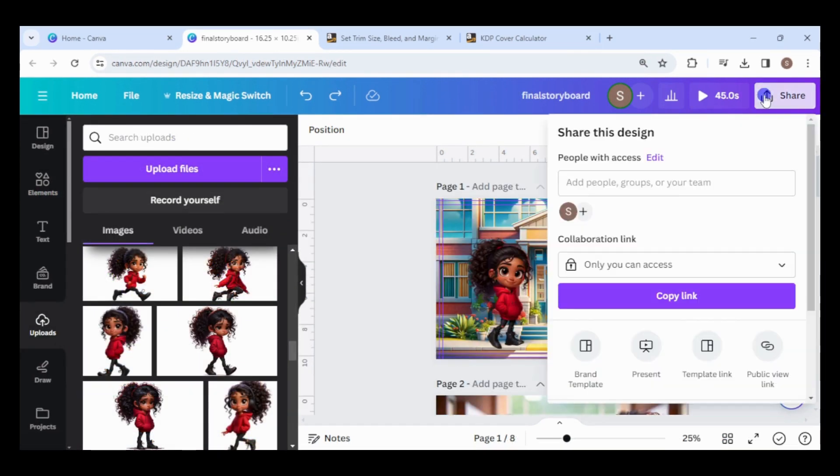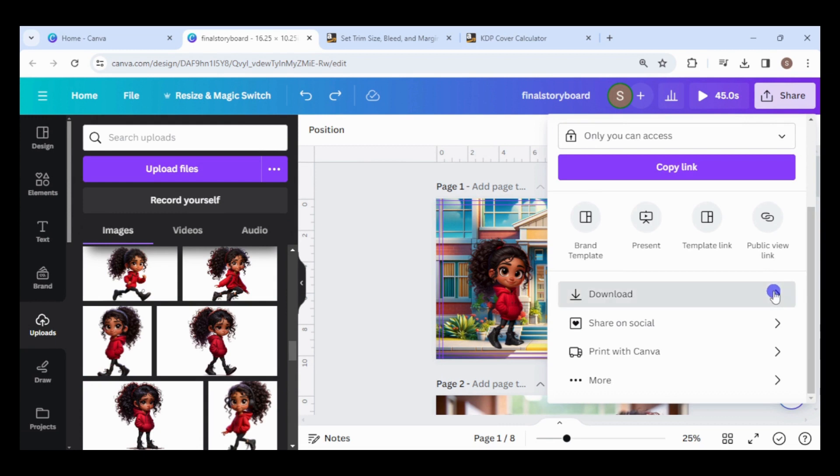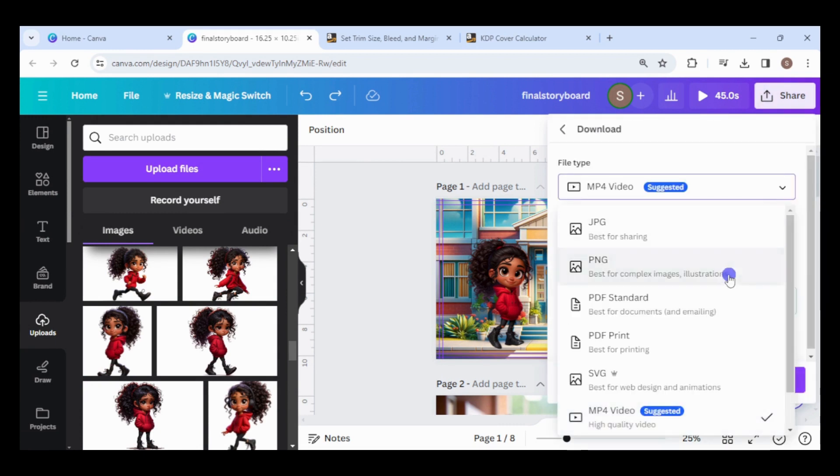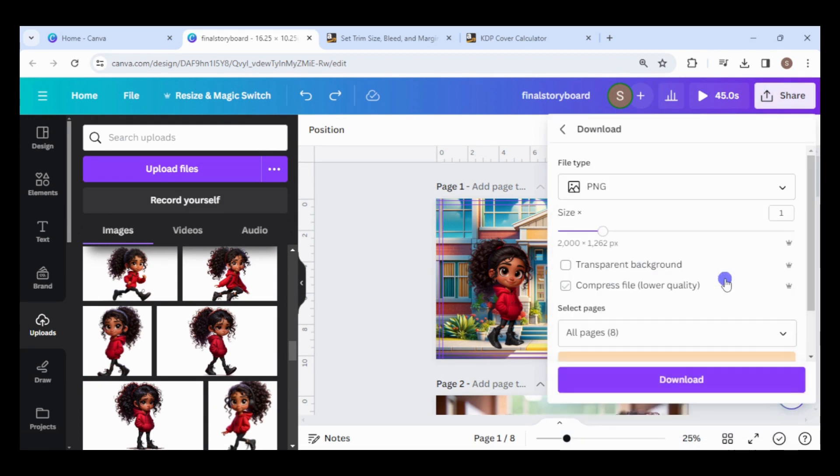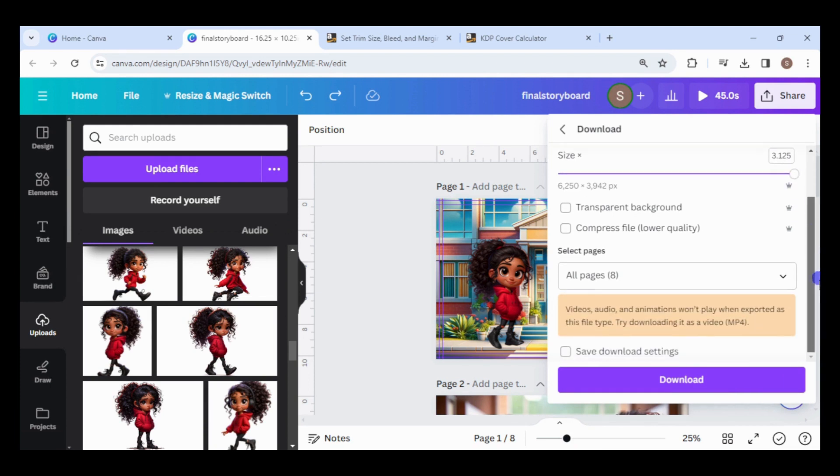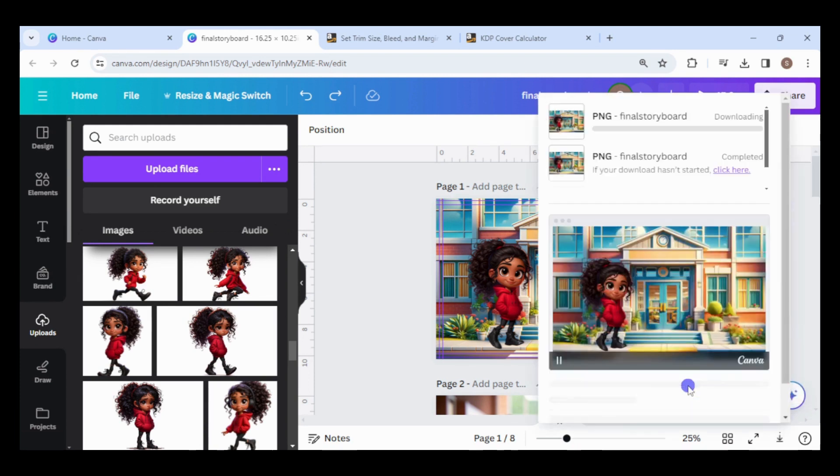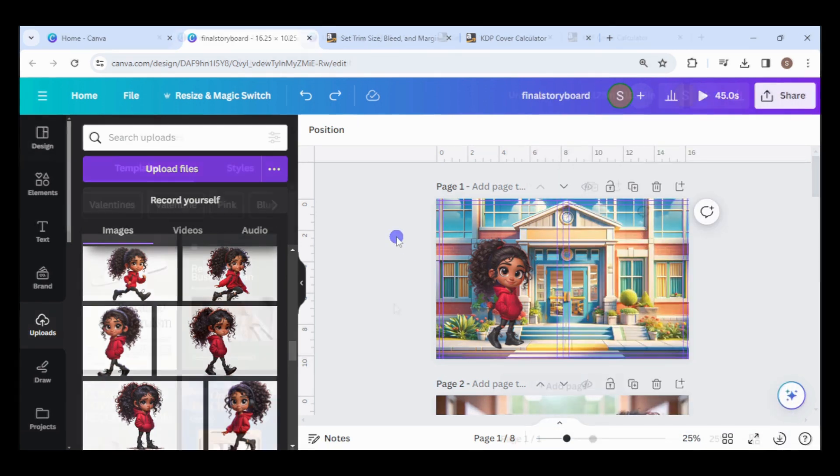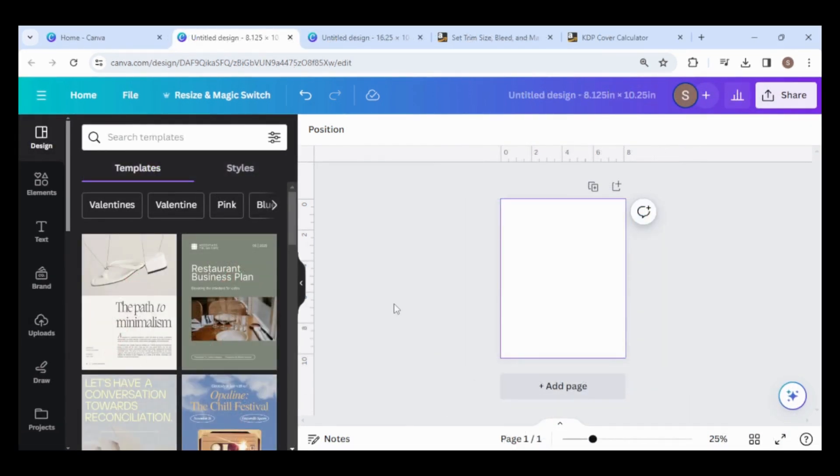Once the storyboard is finalized, I'll download it as PNG files. Increase the size by 3.125 if you have a pro account. If your downloaded images look blurry, try downloading them as PDF print. Now, let's create the interior of the book.